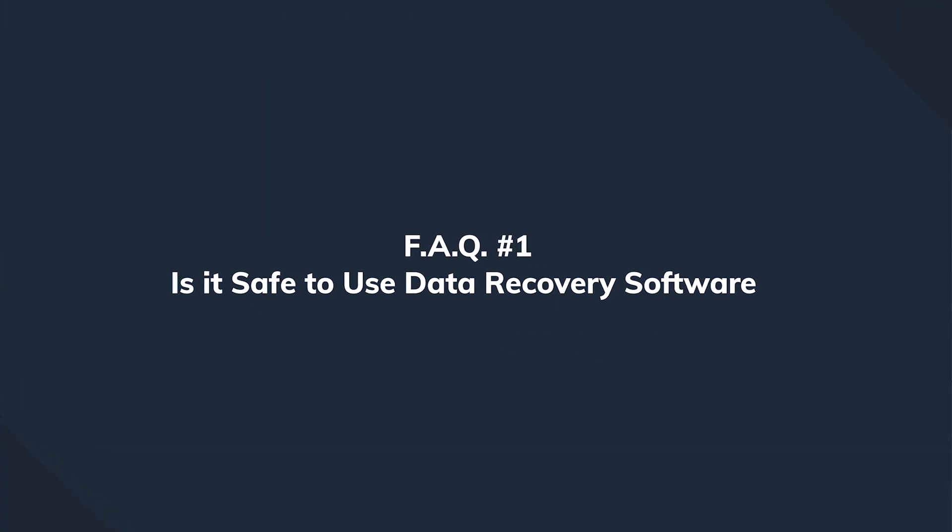Is it safe to use a recovery software? Well, Germans have a perfect answer to this question.